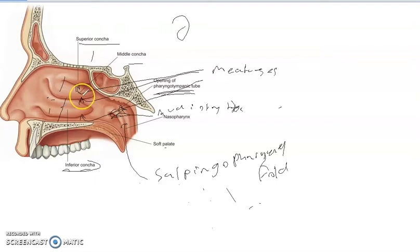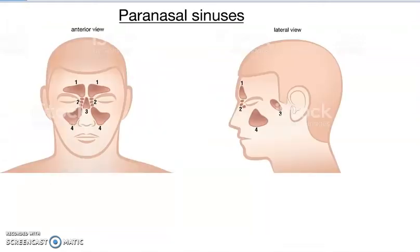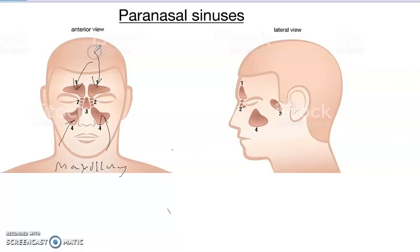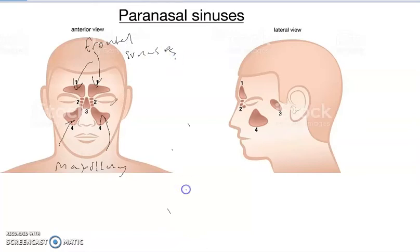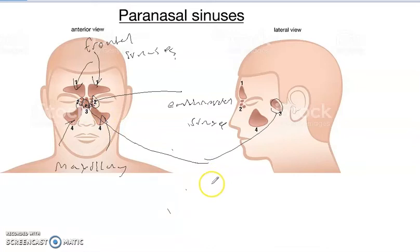These little air-filled spaces are known as sinuses. We have four sinuses: the maxillary sinuses, found in the cheeks; the frontal sinuses up here; the ethmoidal sinuses right here; and this piece right here is actually the sphenoid sinus.